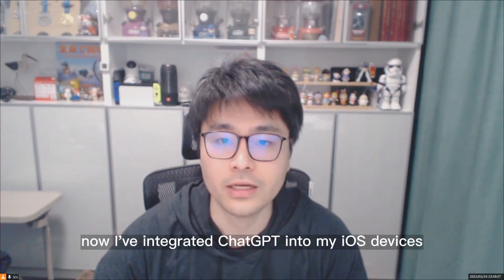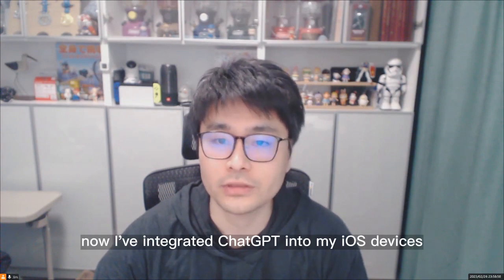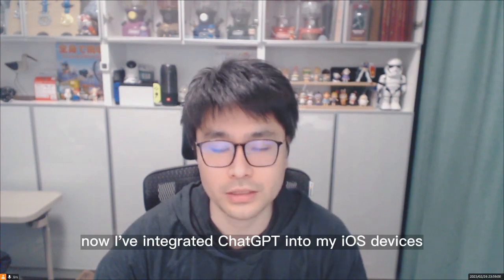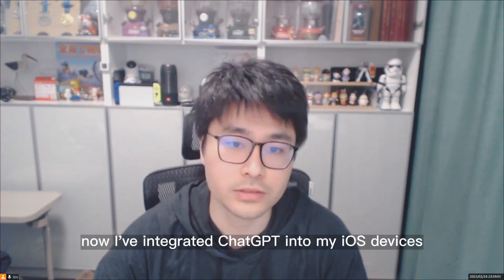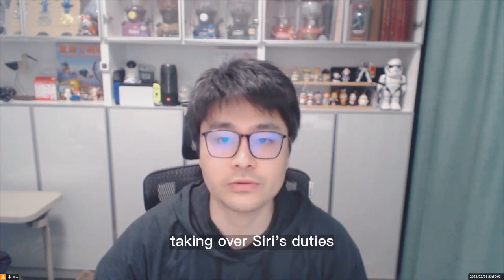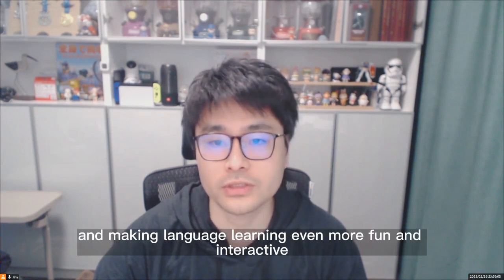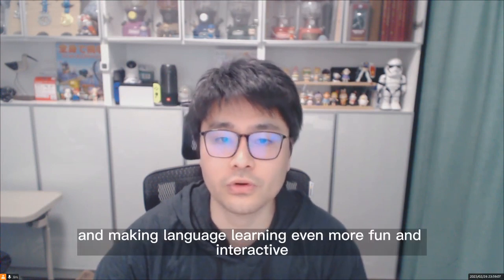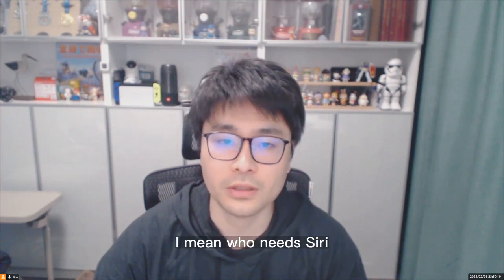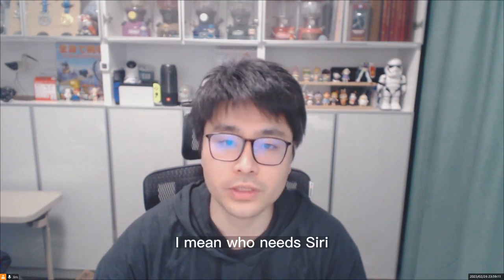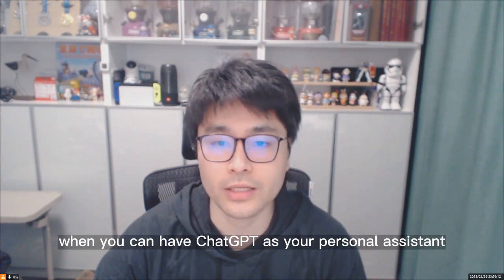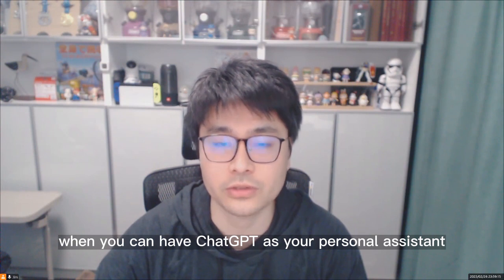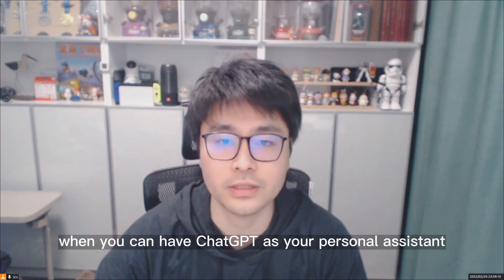Now, I've integrated ChatGPT into my iOS devices, taking over Siri's duties, and making language learning even more fun and interactive. I mean, who needs Siri when you can have ChatGPT as your personal assistant?